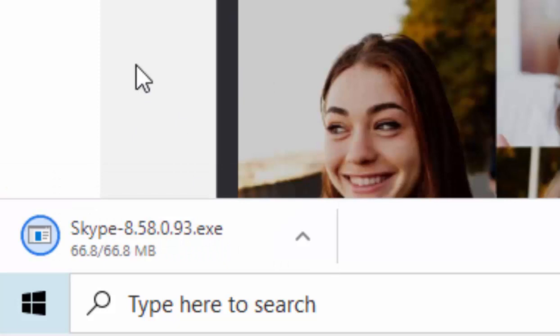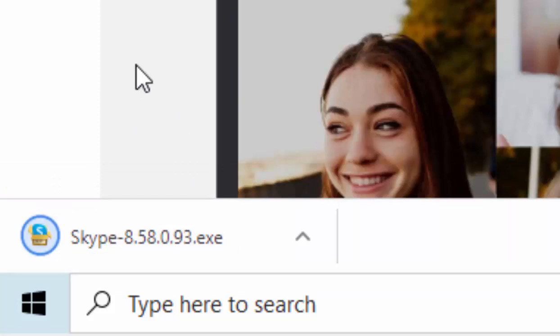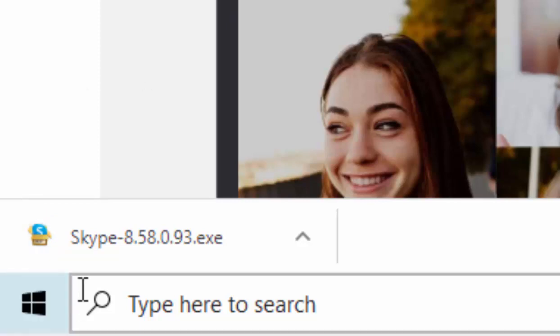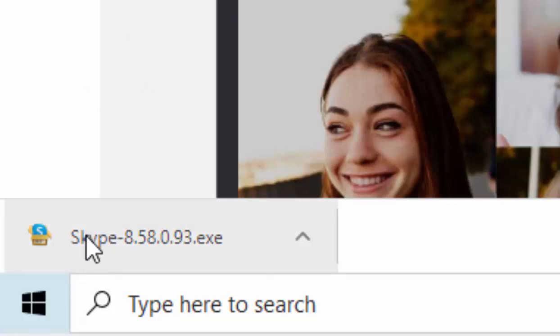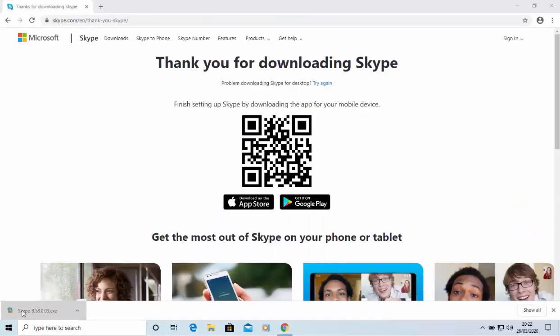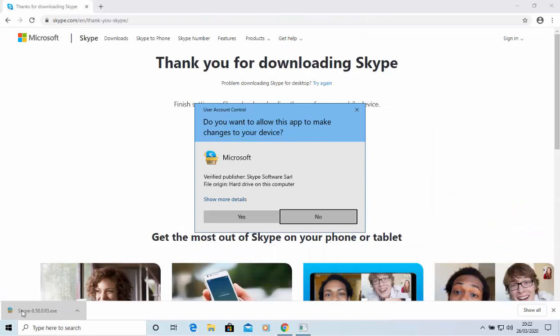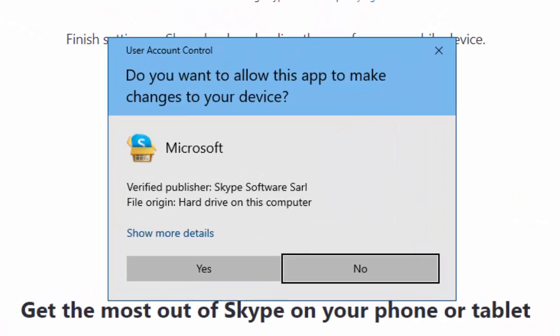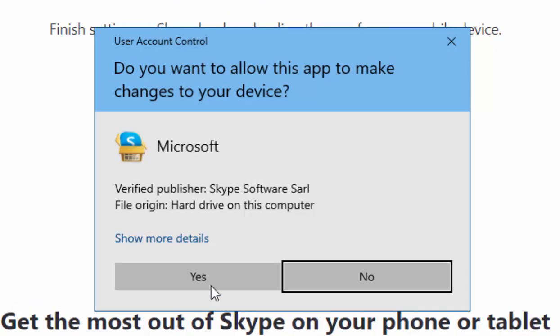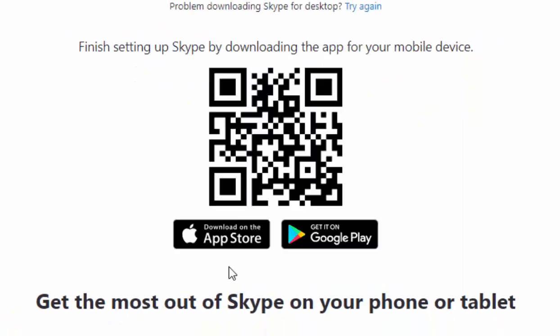When it's ready to be installed, the figures underneath Skype will disappear. Move your mouse over Skype and left click once. If a User Account Control screen appears, move your mouse over 'Yes' and left click once.